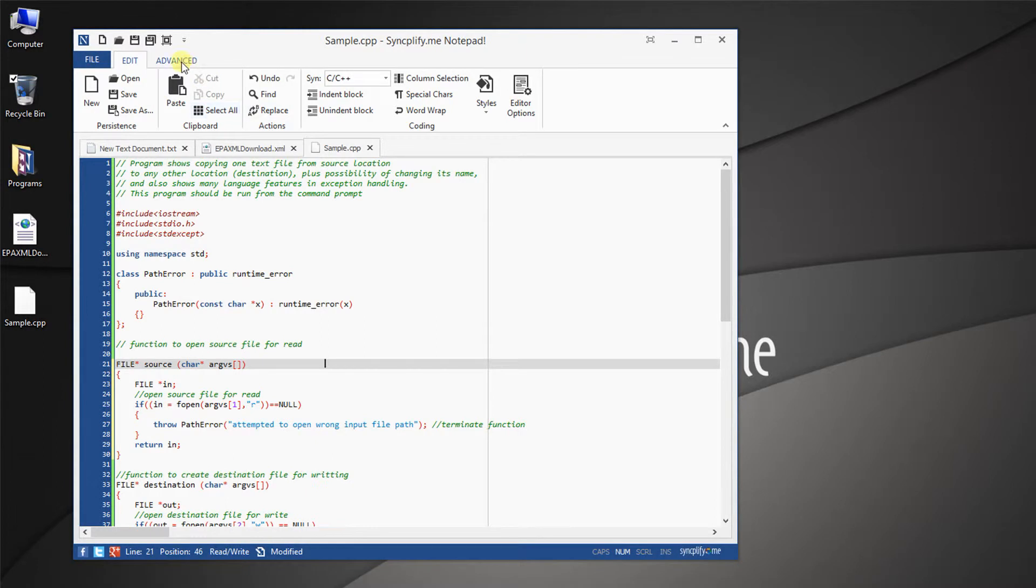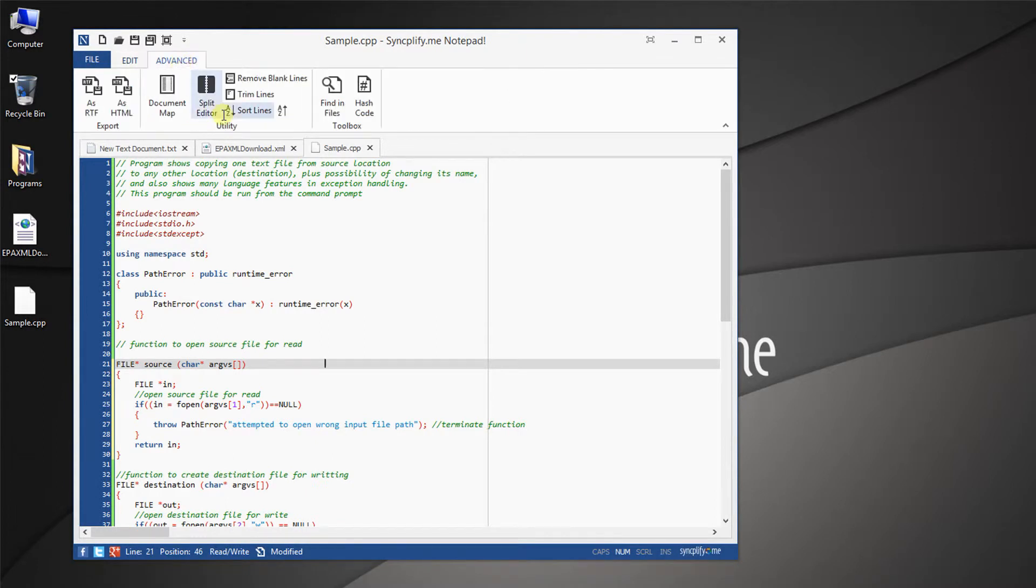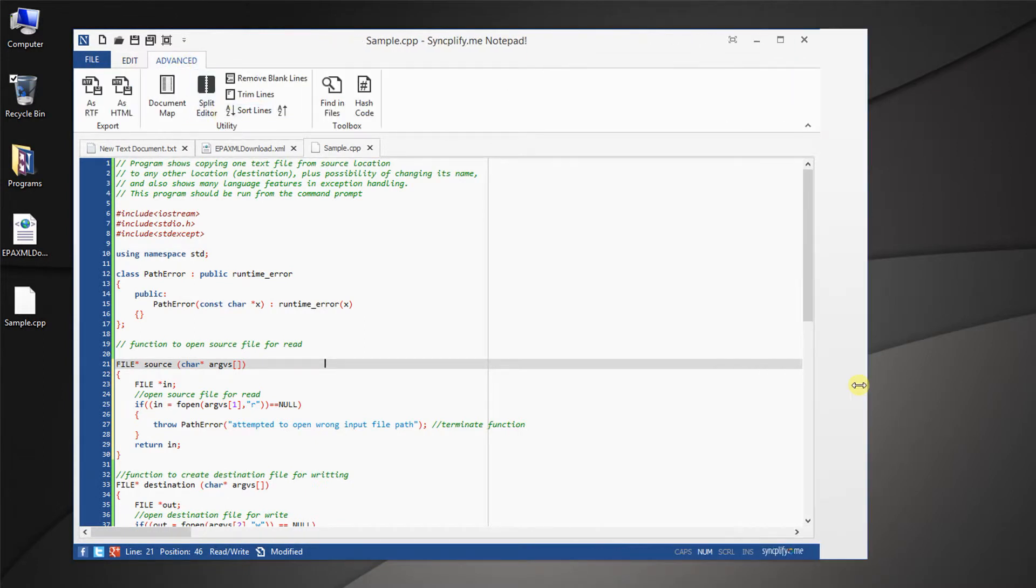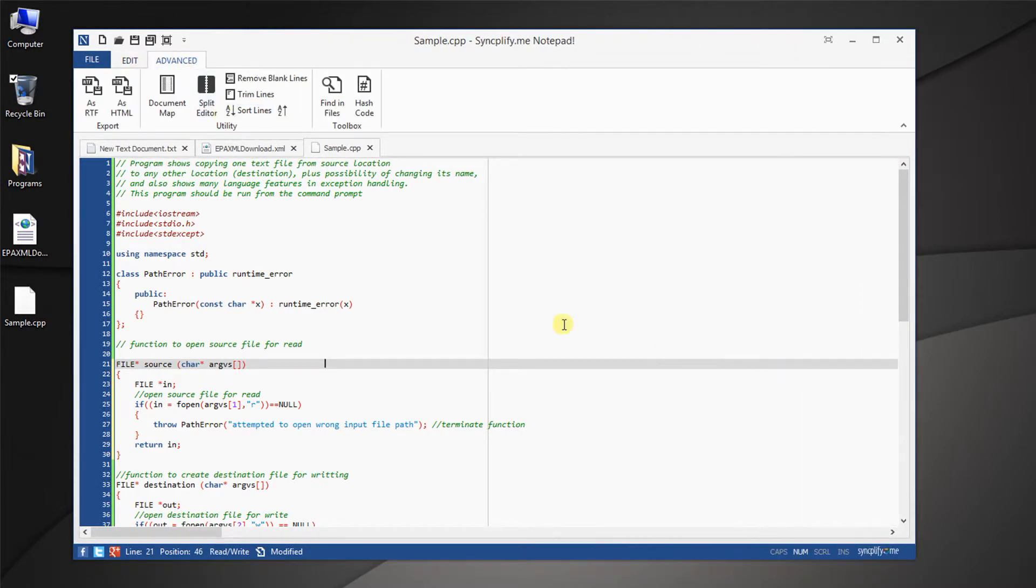It is also possible to export your document with full syntax coloring, in RTF or HTML format.